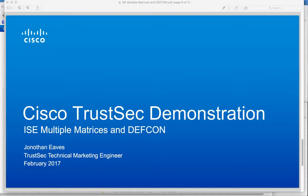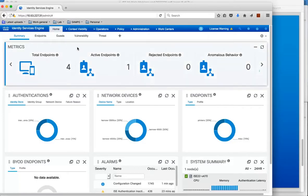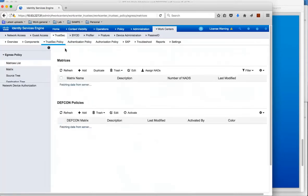In this video I'll demonstrate Identity Services Engine multiple matrices and in particular the DEFCON matrix. So let's jump over to Identity Services Engine. We get to the matrices under the work centers, the TrustSec menu and TrustSec policy.